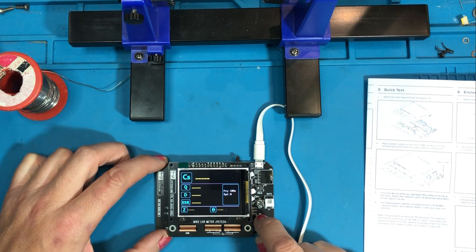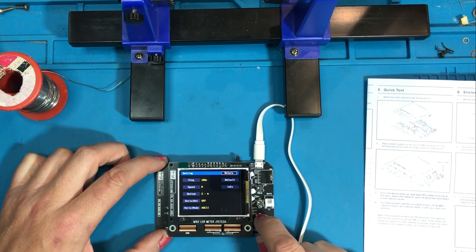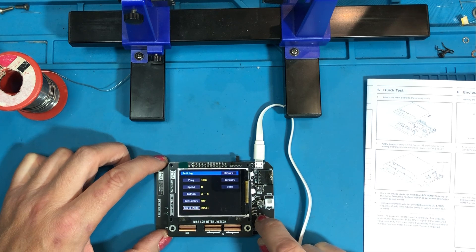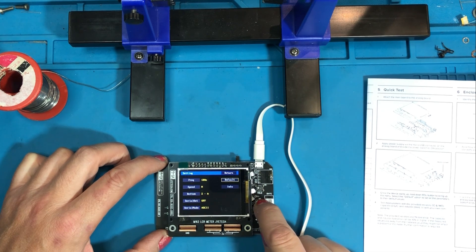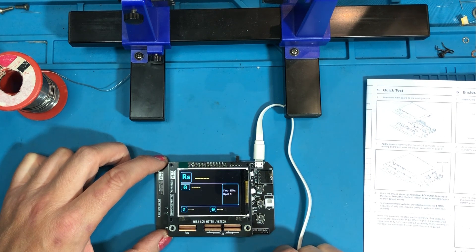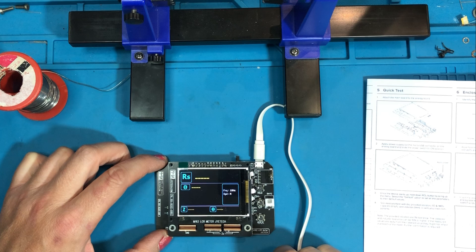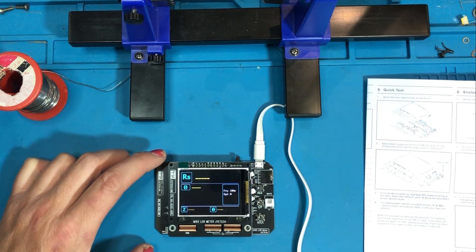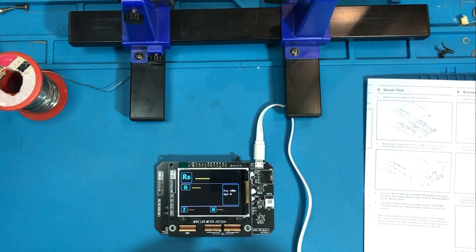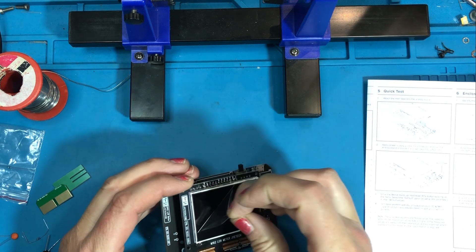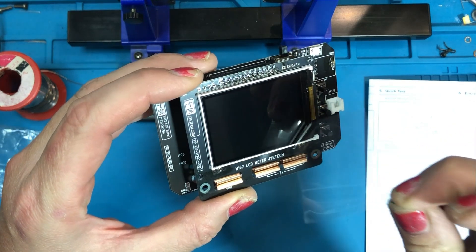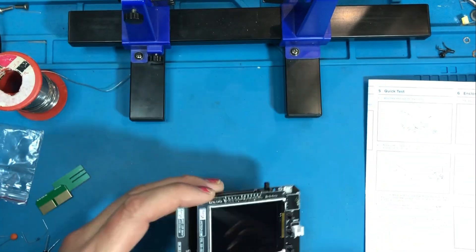Once the unit starts up it tells you to hold down the RCL button to bring up the menu and select the default option to set all the parameters to their default values. Now the peel can come off and start to assemble the acrylic case.